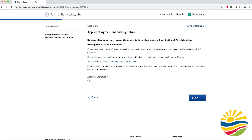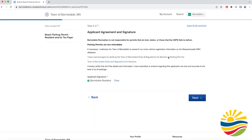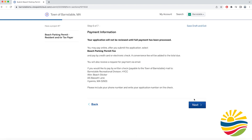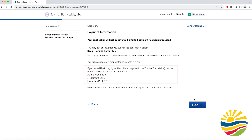Then you will be prompted to sign the application with your full legal name. You can either pay by credit card or your bank account once the application has been submitted, or you can mail a check made out to the Town of Barnstable to the address on the screen.